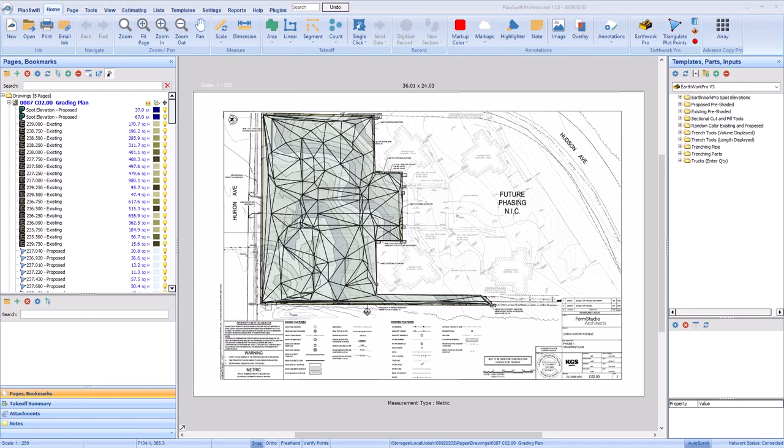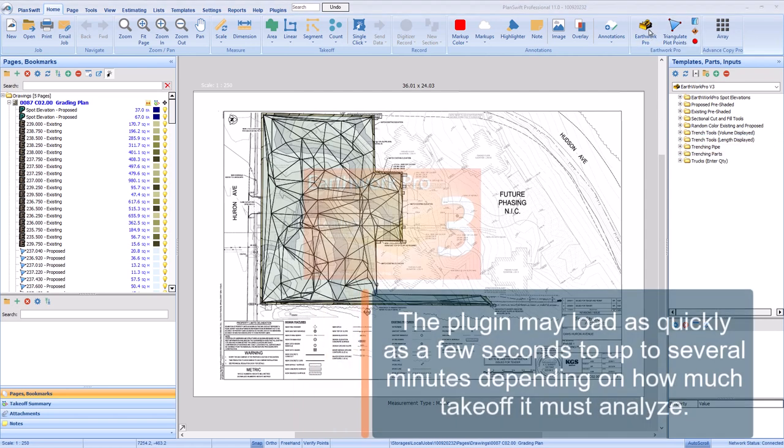Once you've finished taking off all the existing and proposed information on the same page, whether it's spots or contours, it's time to send this information to Earthwork Pro. To launch the plugin, click the bulldozer icon in the home tab ribbon bar.